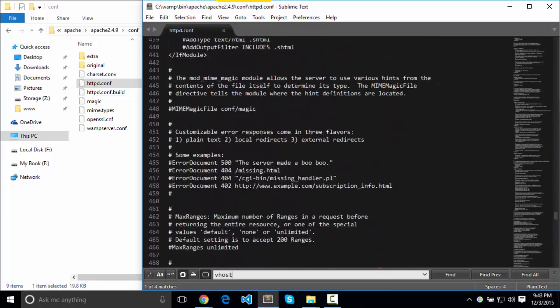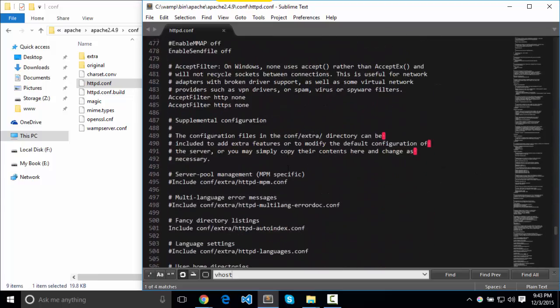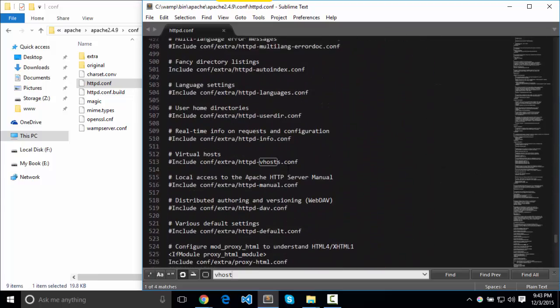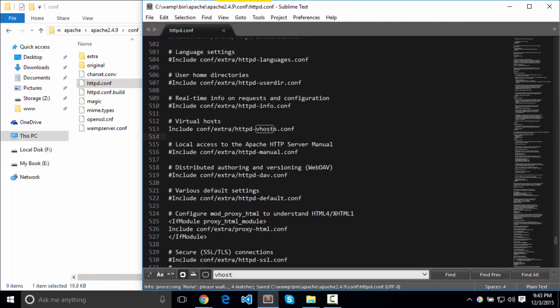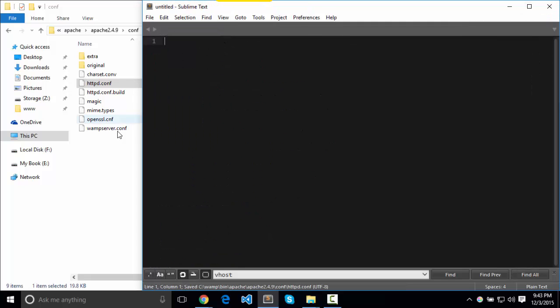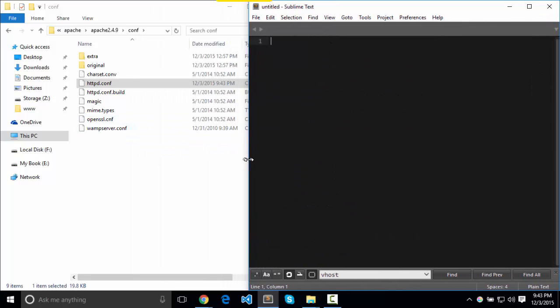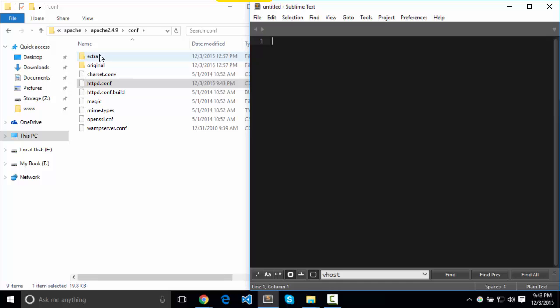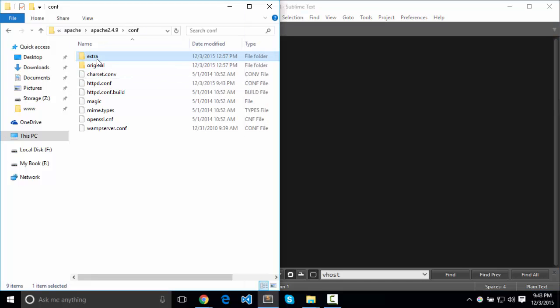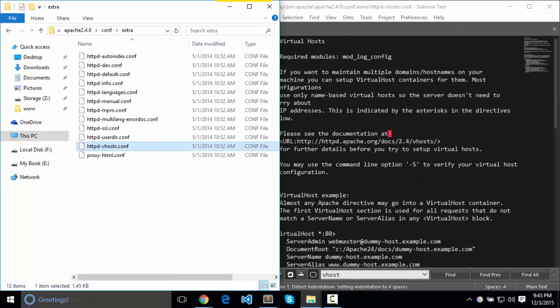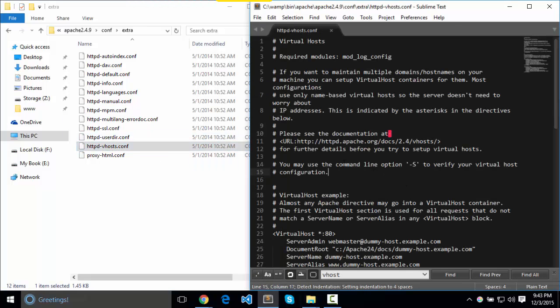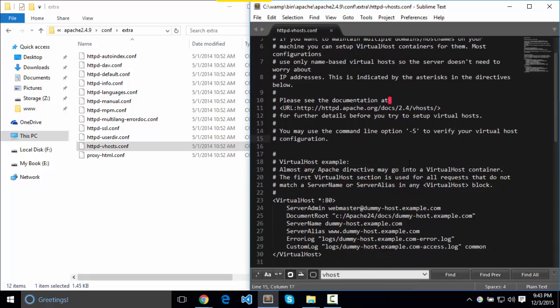There's one more line that we need to deal with to include our vhost configuration file. We're going to uncomment this. Include conf extra httpdvhost.conf. Save that. Let's go find that file.